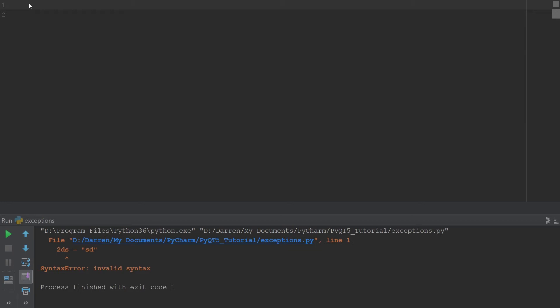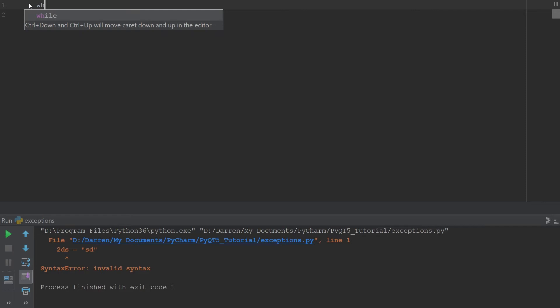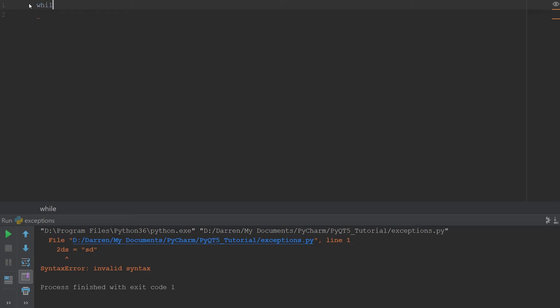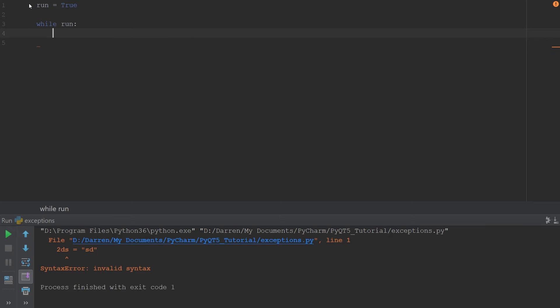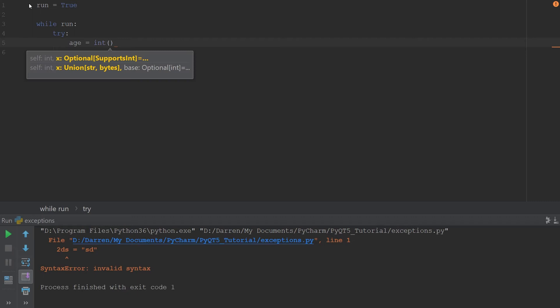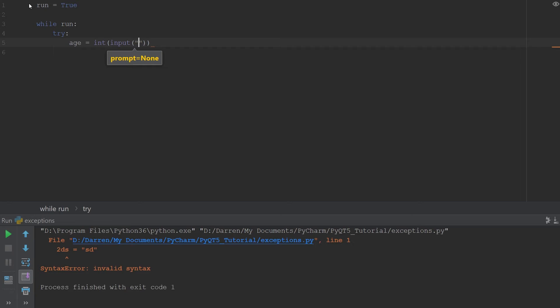Let's say we have a program that takes the age of a user and, based on the age, allows that person access to certain information. We'll set 'run = True' so we can end the program when we want. While 'run' is true, we're going to try to get the age from the user. We want the age to be an integer, so we'll wrap it in int() and call input() to ask the user to enter their age.